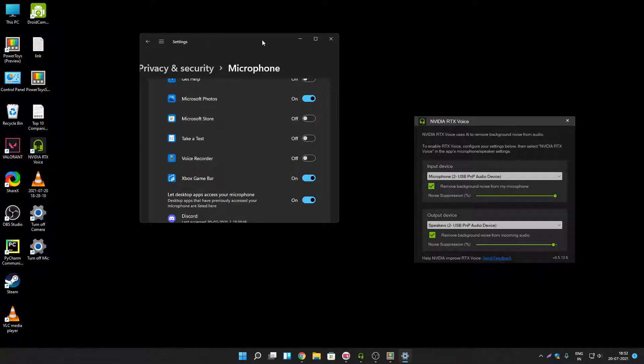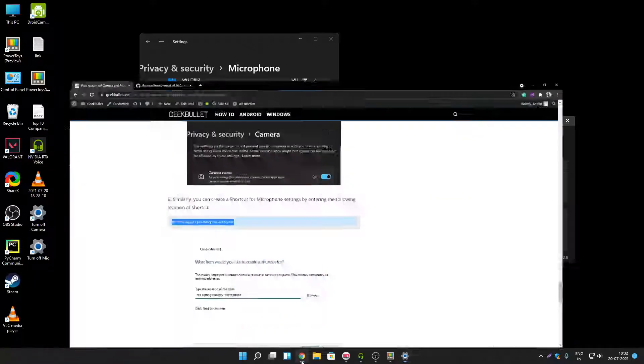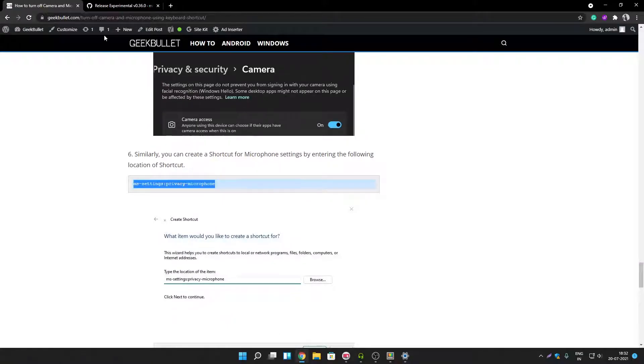But if you want to turn off only microphone only then you can use mic mute application. That application also is very good if you want to use it.